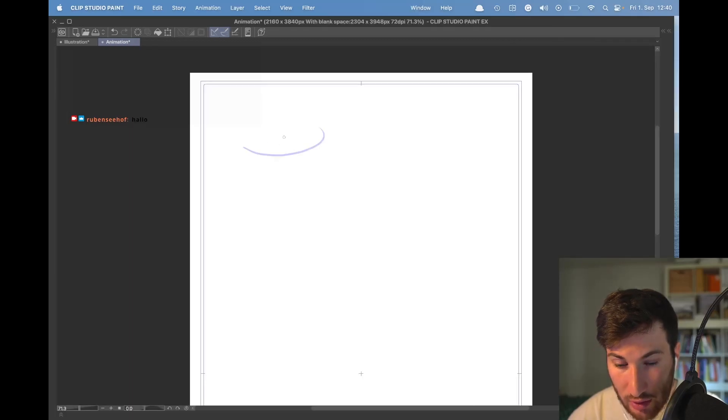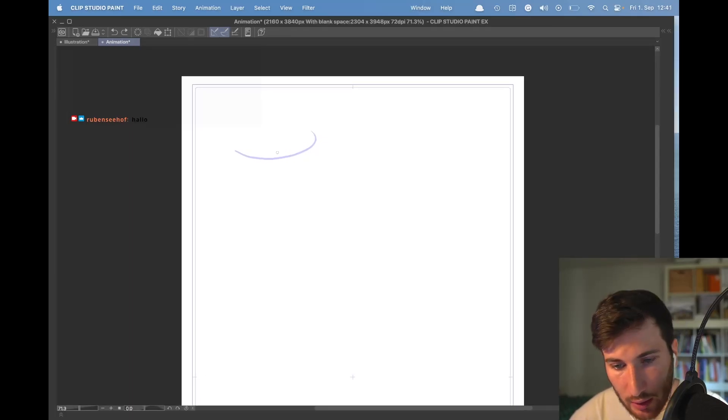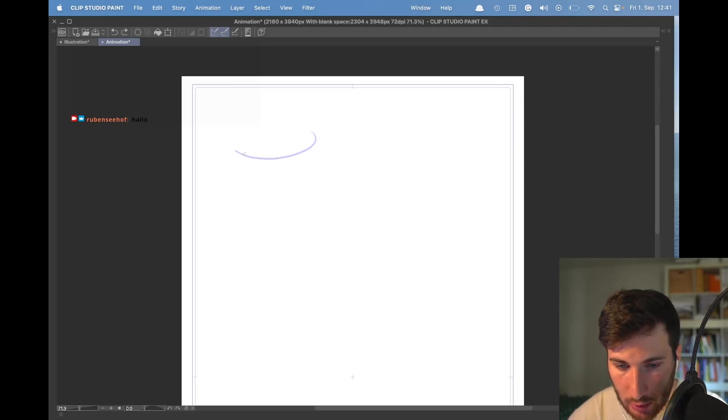Creating a new layer, using your onion skin, flipping back and forth to get a feeling if the animation is working or not working.